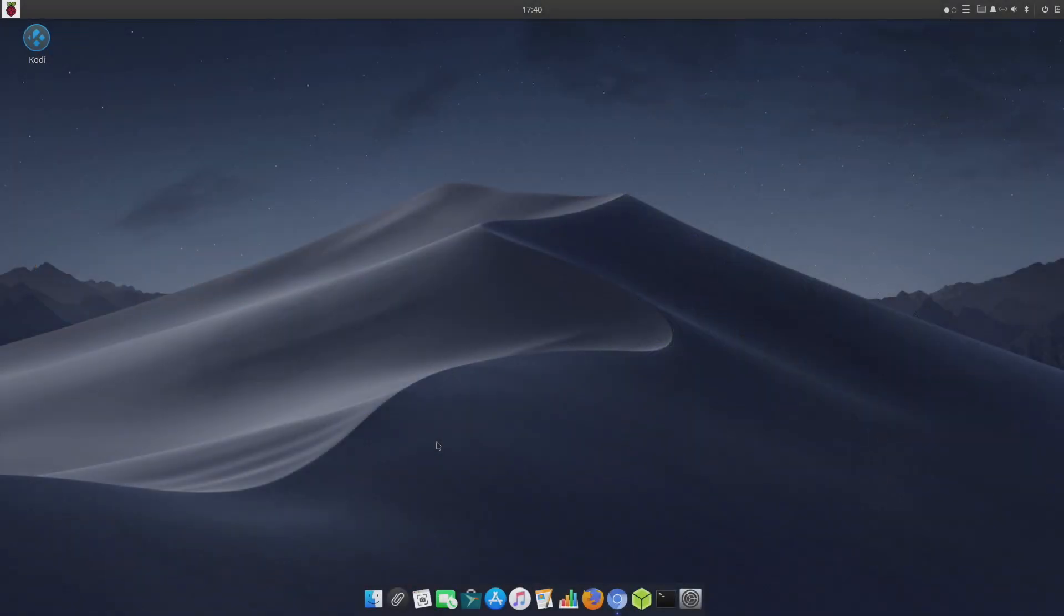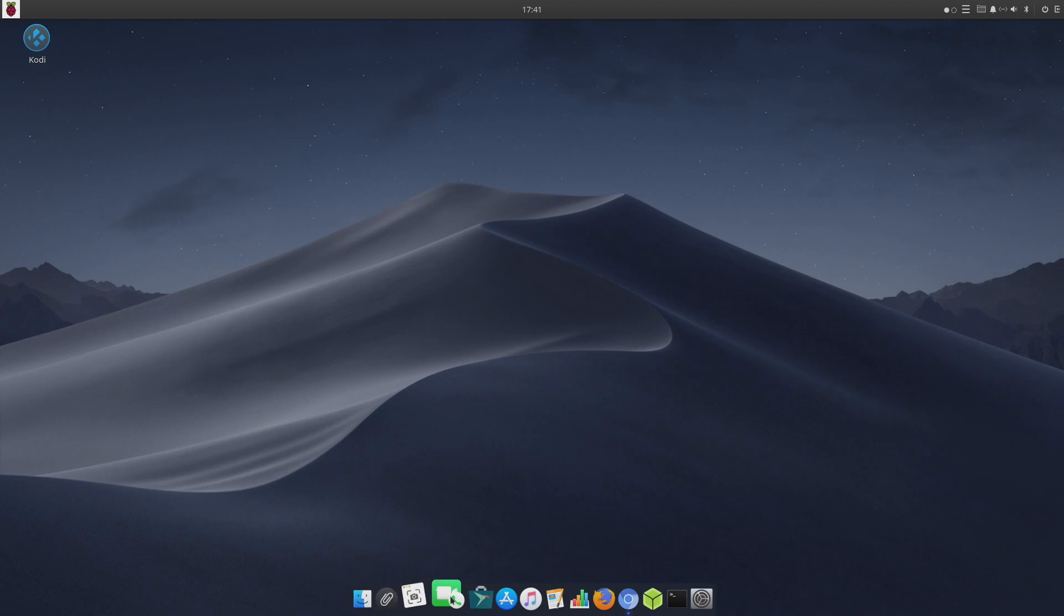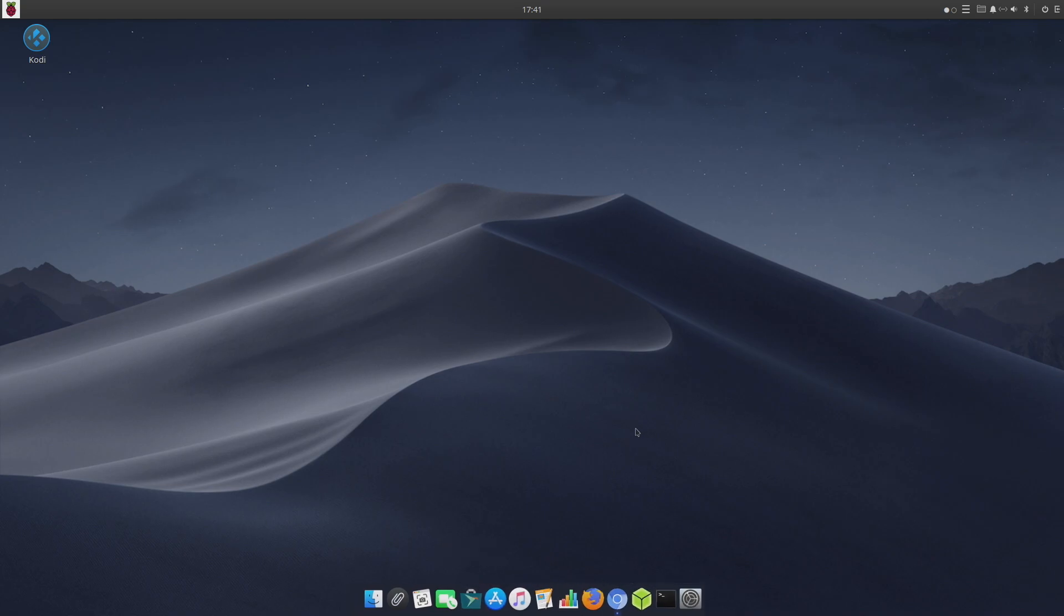Hey what's going on everybody, it's ETA Prime back here again. Today we're going to be taking a look at an awesome little operating system that just popped up on my radar for the Raspberry Pi, known as Apple Pi OS. As the name suggests, this is very macOS-like and it actually performs really good.